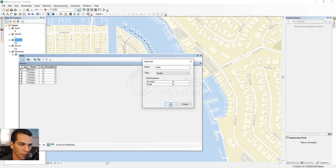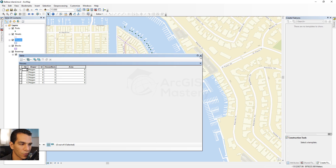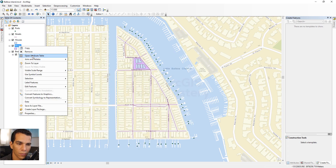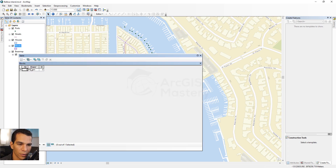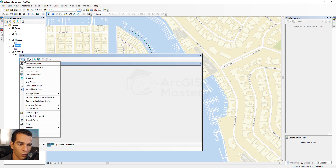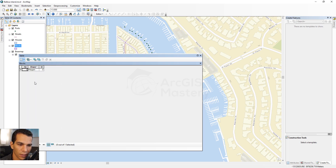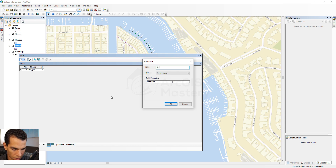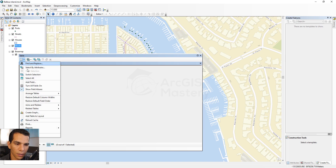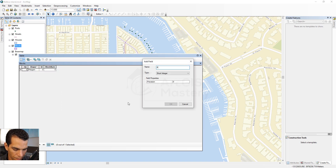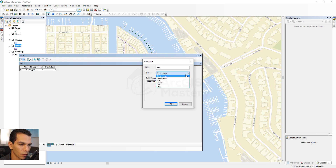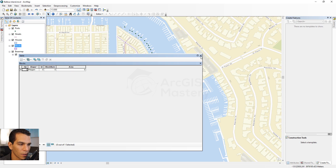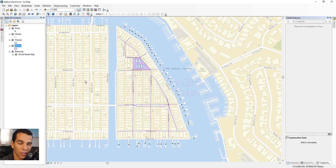Also add a field called 'area' as Double for the houses layer. For the blocks layer, open the attribute table — we only have one block, so it will be easy to edit. Add a field called 'block_number' as Short Integer, and another field called 'area' as Double.